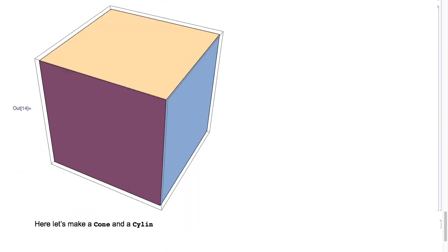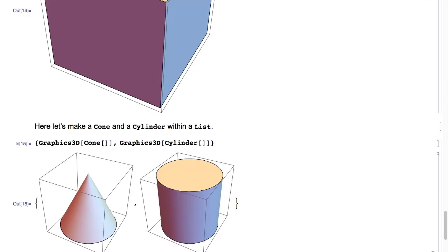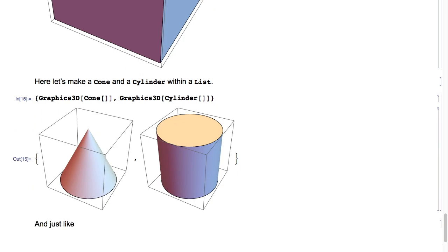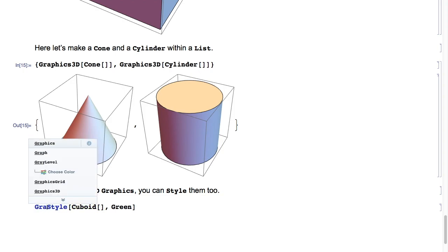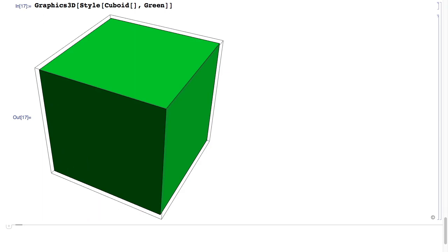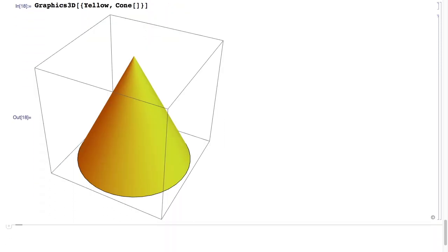Here let's make a cone and a cylinder within a list. So we'll do the list of Graphics3D of Cone of nothing, comma Graphics3D of Cylinder of nothing, hit Shift+Enter, and we get a cone and a cylinder right next to each other in a list. And just like with 2D graphics, you can style them too. Here we'll do Graphics3D of the list of Yellow, comma Cone of nothing, hit Shift+Enter, and we get a yellow cone.